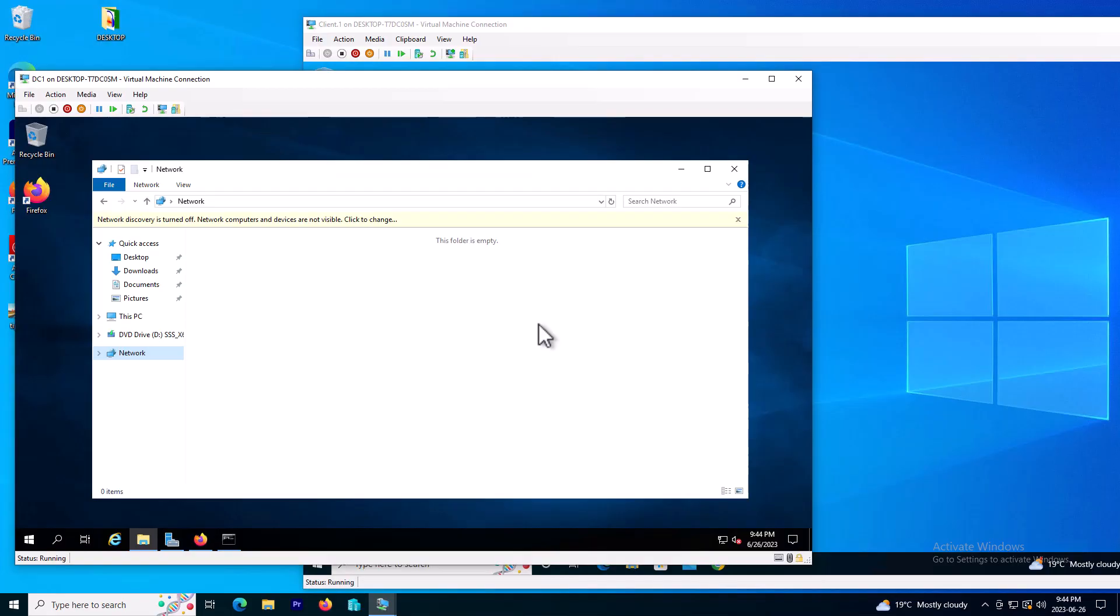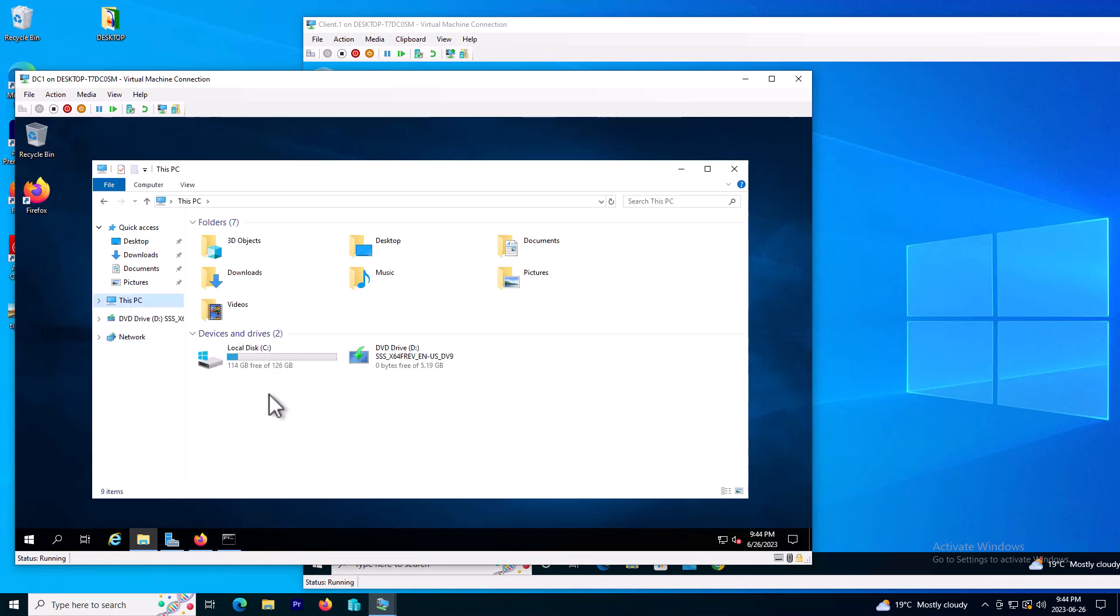First thing first, we need to go on our server and choose our desktop wallpaper and create a share directory.